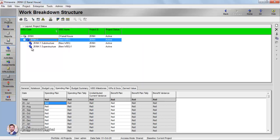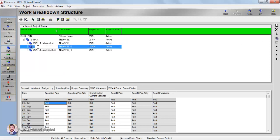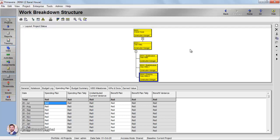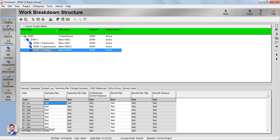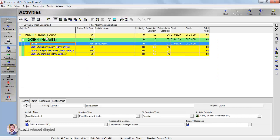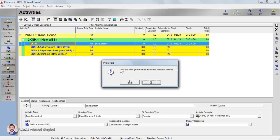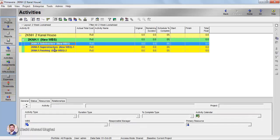Going back to the table view, I'll add one more WBS element and write 'Finishing Phase.' I'll move it down after Superstructure. In the project chart view, you can now see all three phases. Going back to the projects and into the activities of Two Canal House, you can see Substructure, Superstructure, and Finishing listed. There was one activity of excavation that got added inadvertently — I want to delete it.